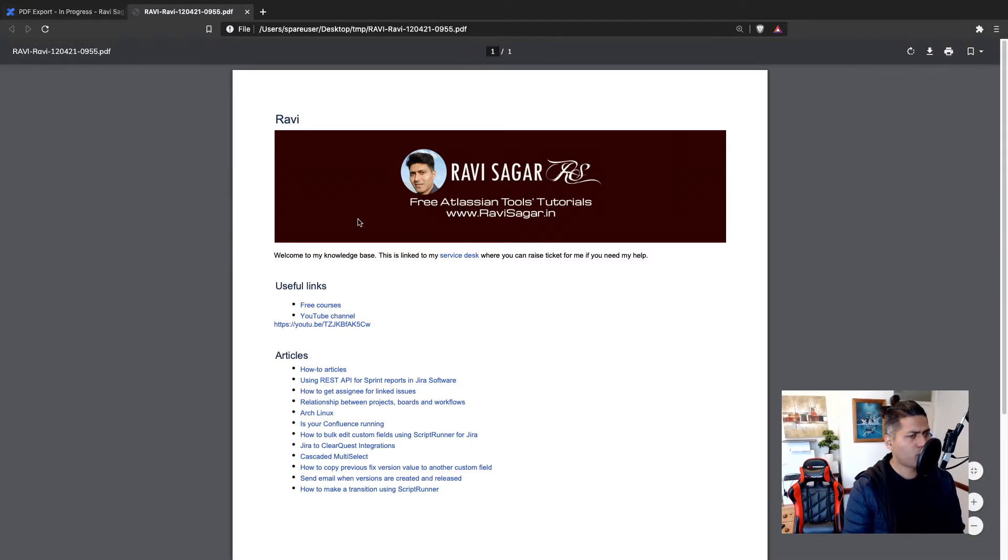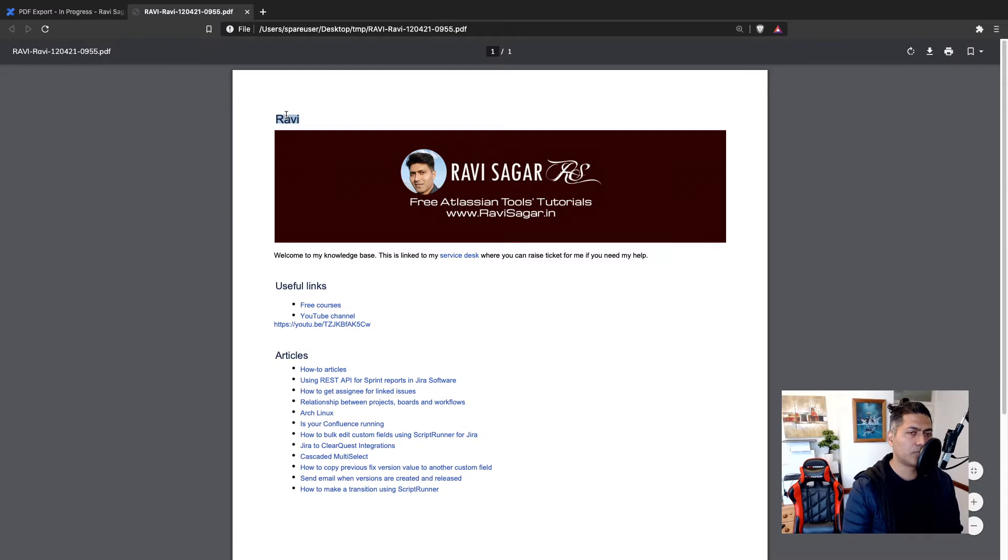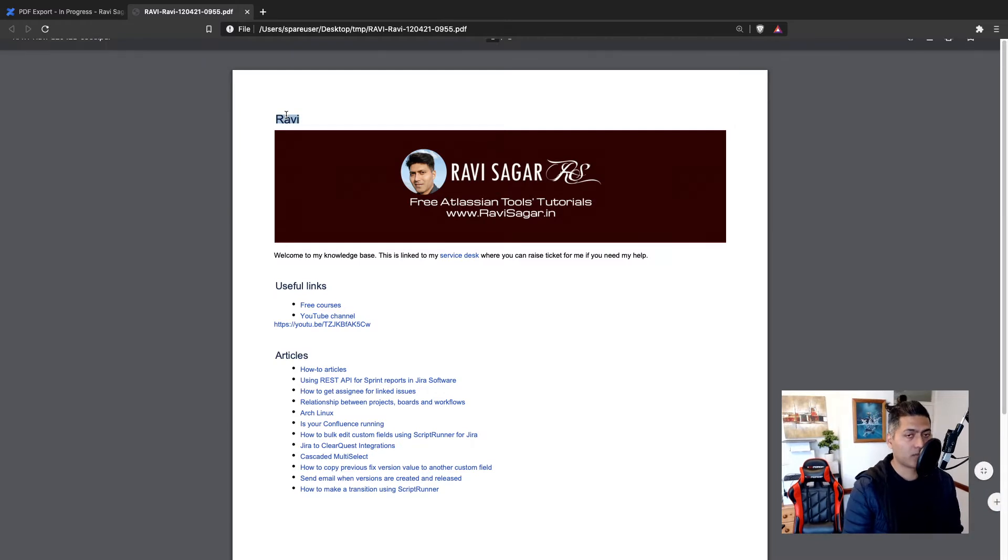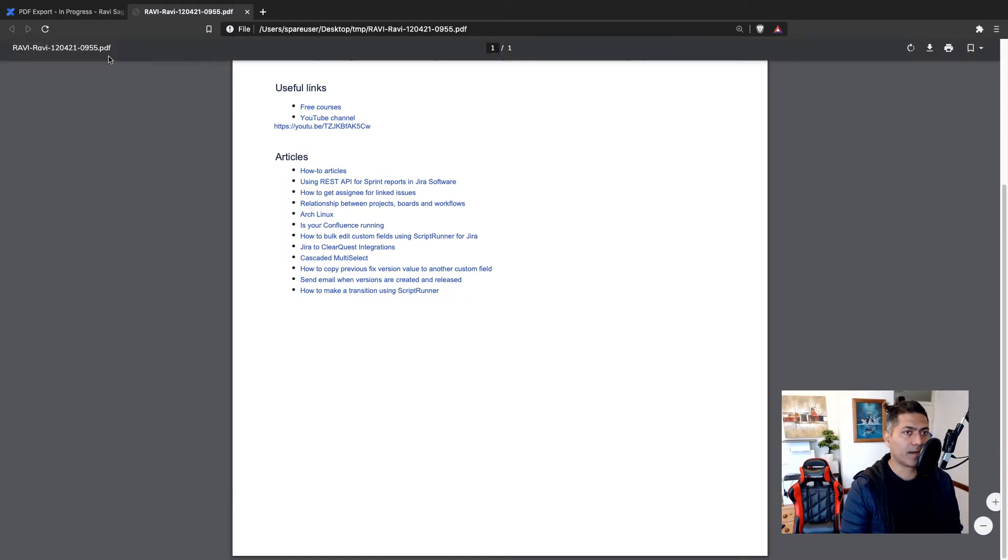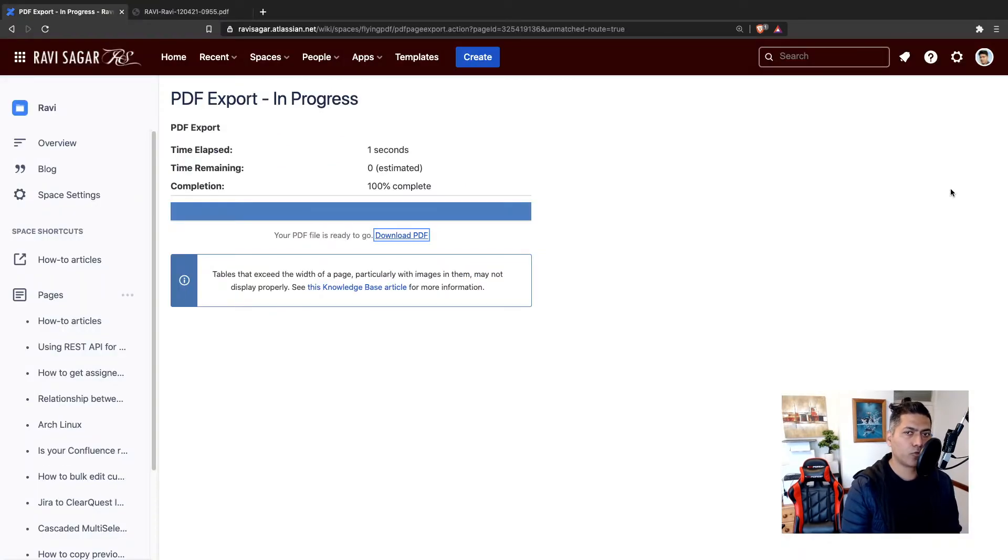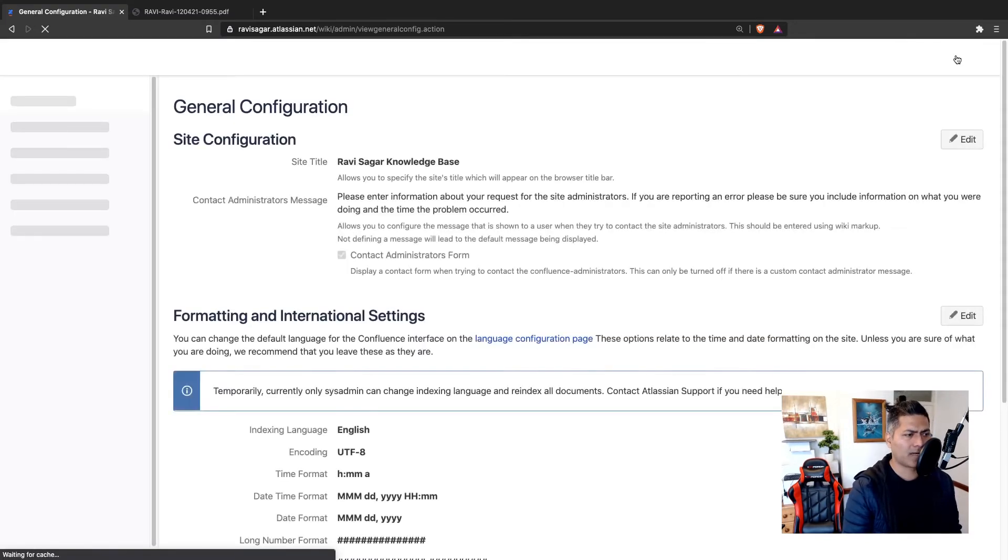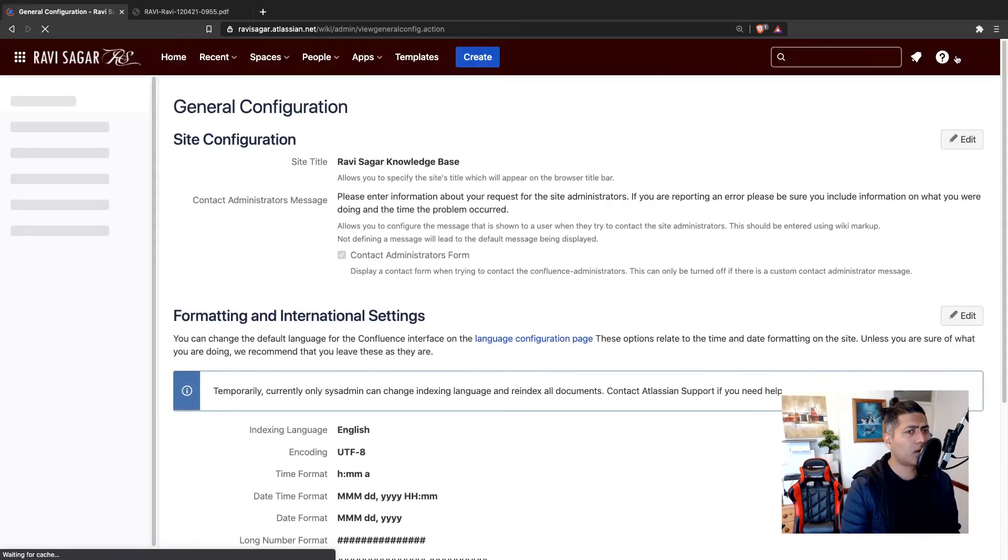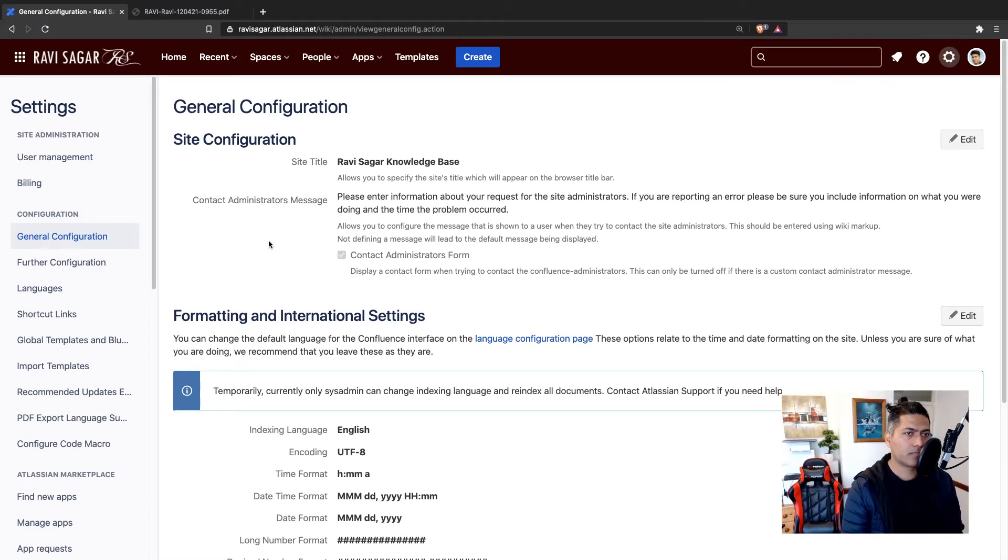And what I was wondering, can we modify this particular PDF file? Because right now, it is nothing but the name of the page, or in this case it is my homepage under my space called Ravi. And that is it and the content. So I was looking at a few things, few configurations that I was wondering whether I can do or not. So I thought, let us explore together.